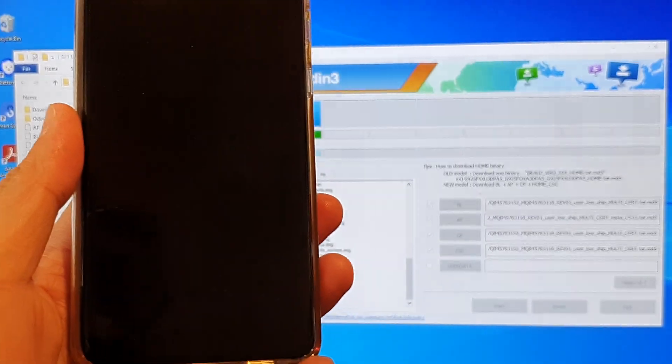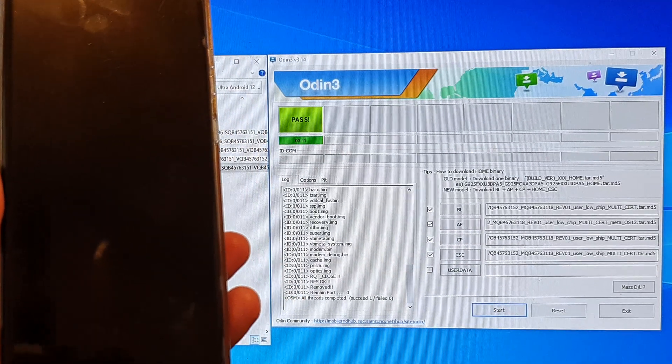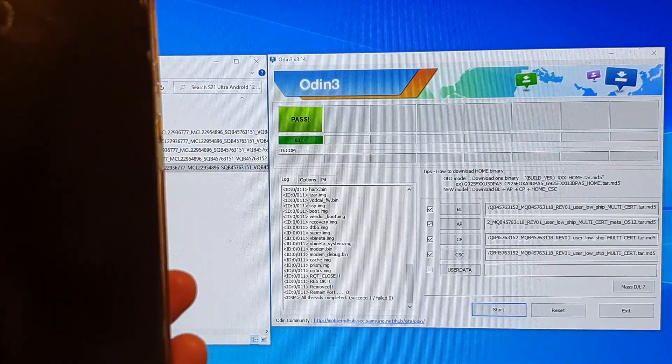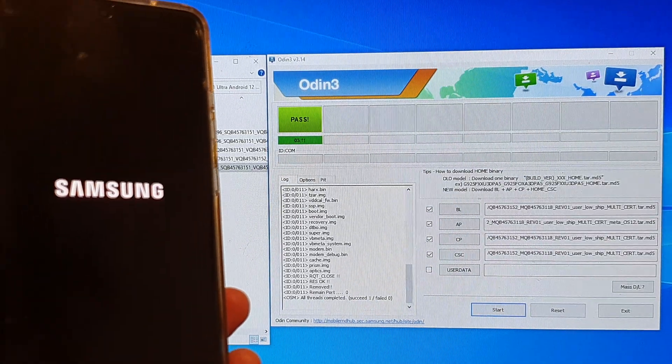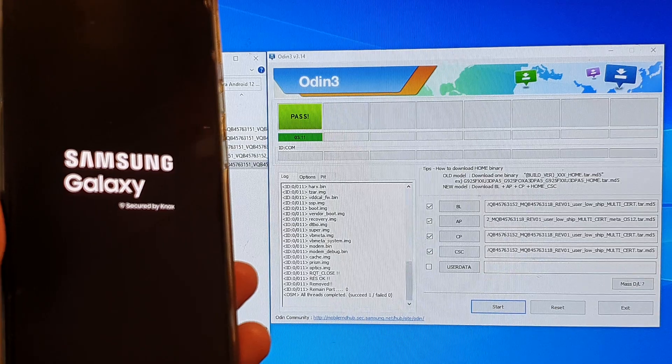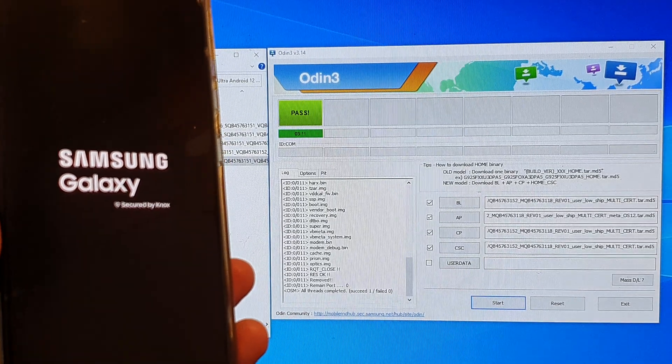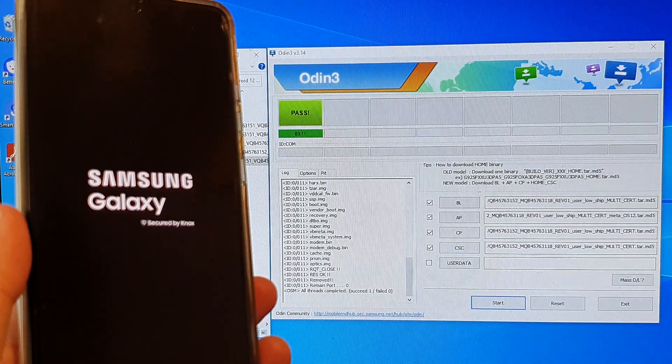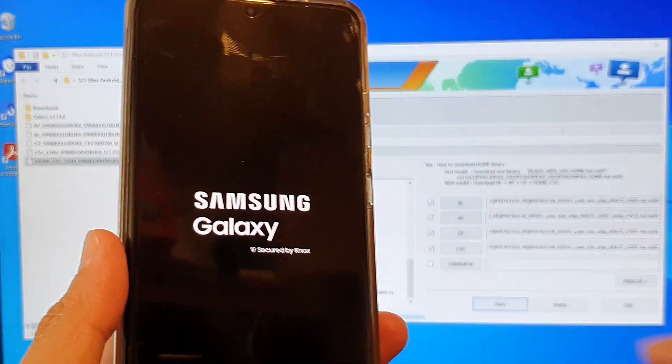It's nearly finished now. You can see now the phone restarted. And on Odin, it says pass with a green box. So that is a good sign. It will succeed. One. Zero failed. And now the device will restart.